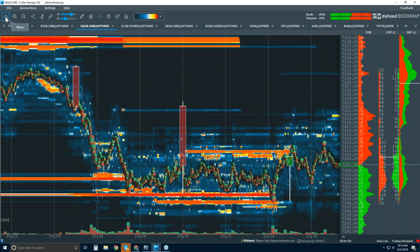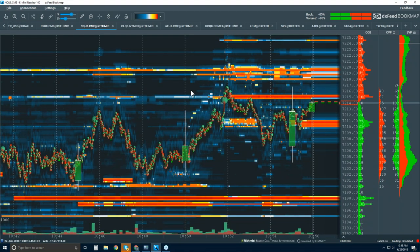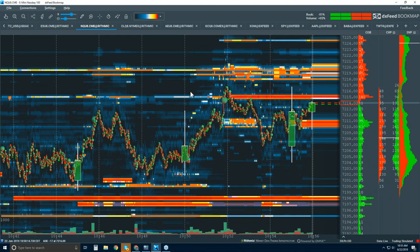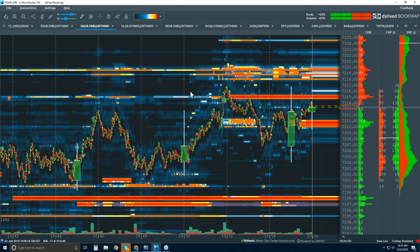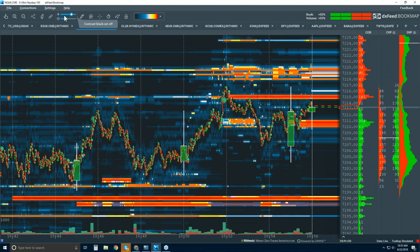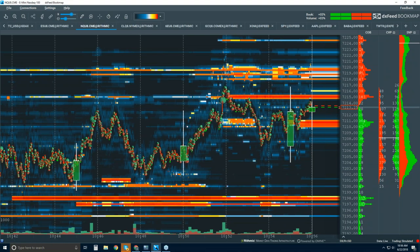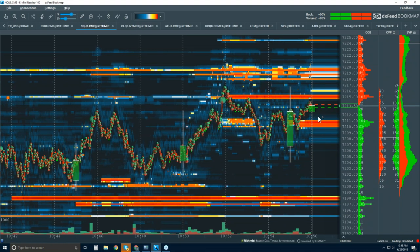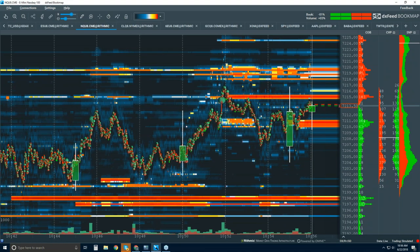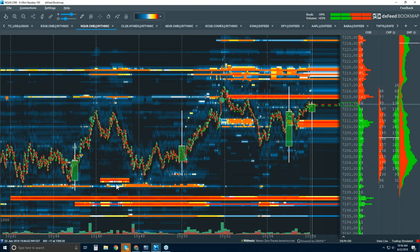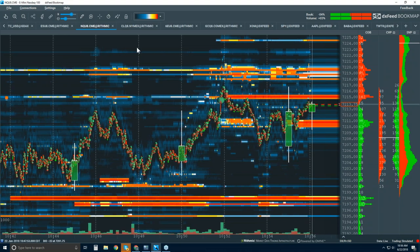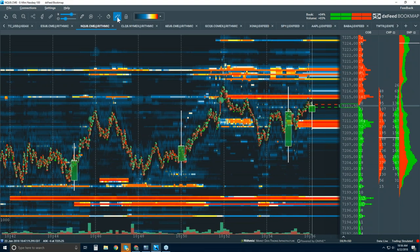For those that are new right now, let's continue to cover what's going on here in the heat map and how it's derived, so you have an understanding and context of these three elements on the Bookmap chart.